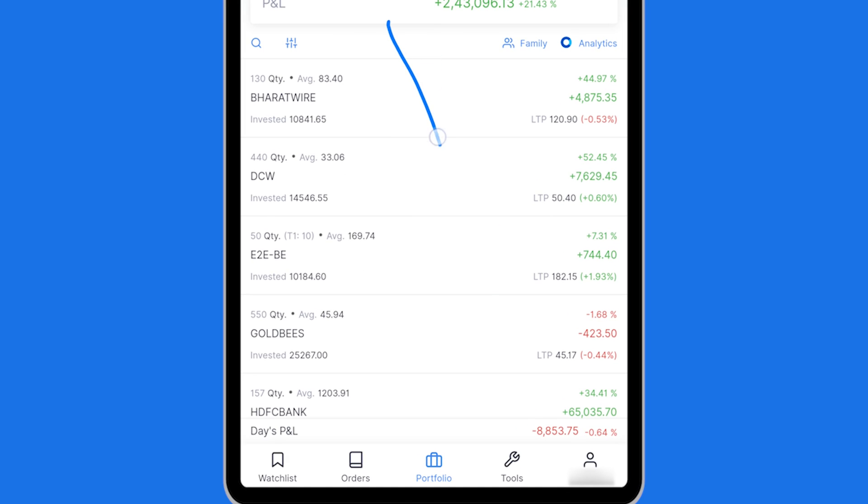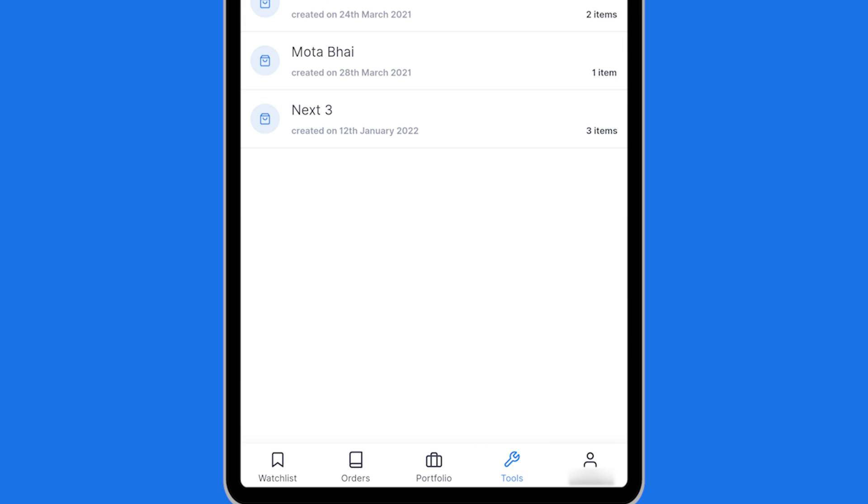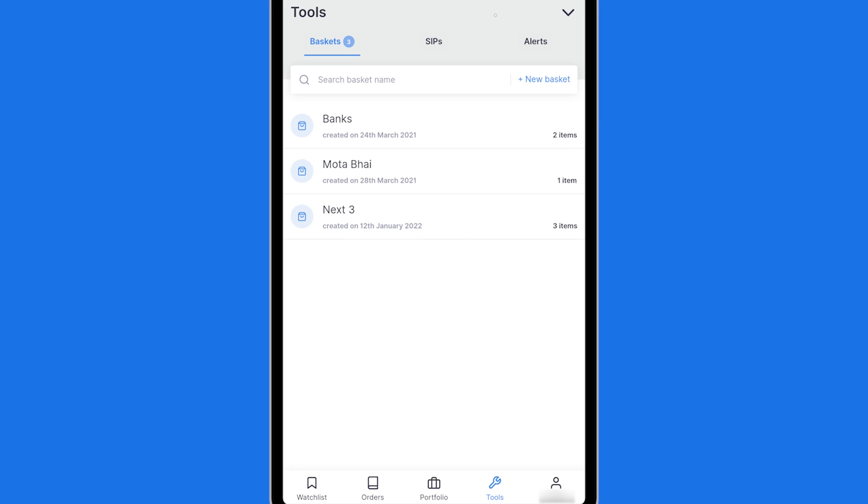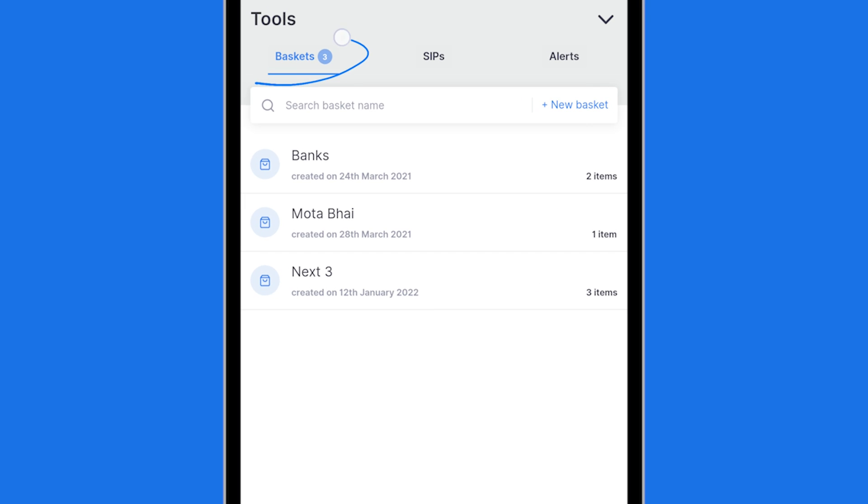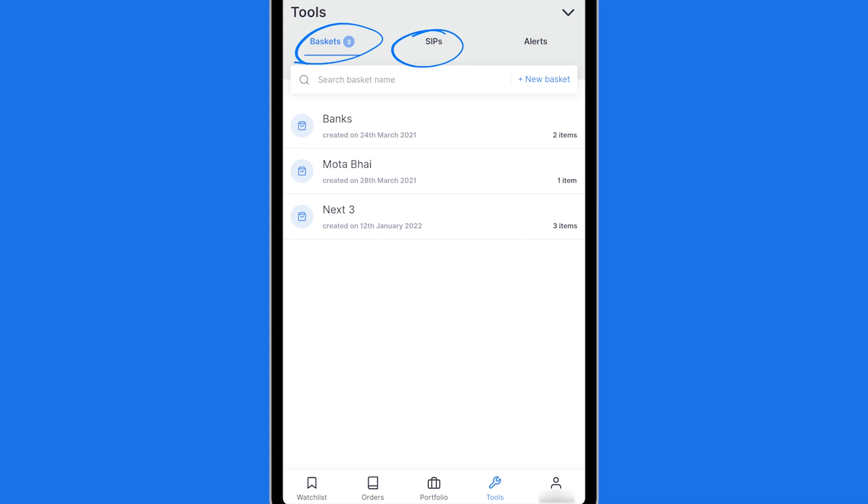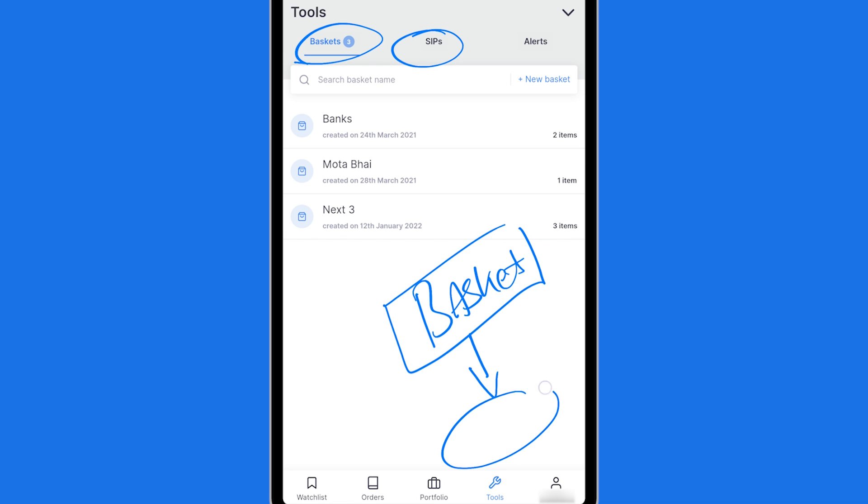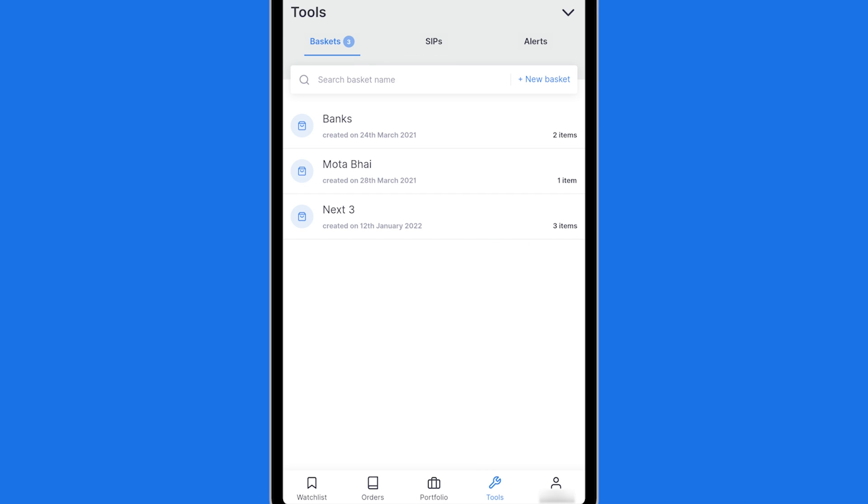To start an SIP, go to the tools section. Within tools you have baskets and SIPs. So here is how this works. You first make a basket of stocks which you want to buy and then you put them on a schedule to be purchased under a systematic investment plan.